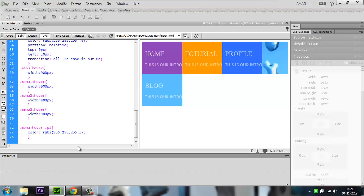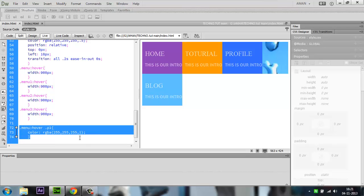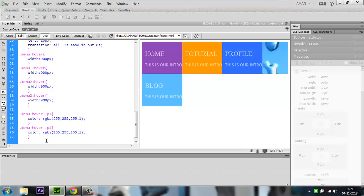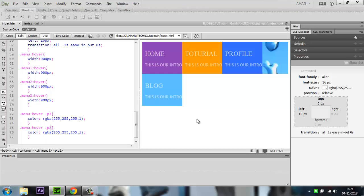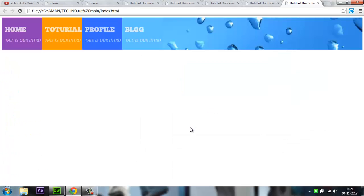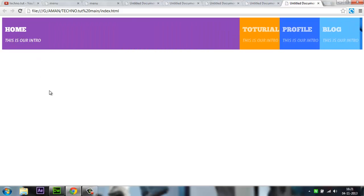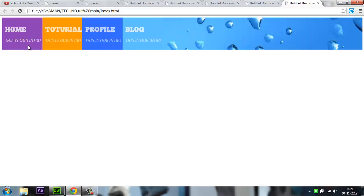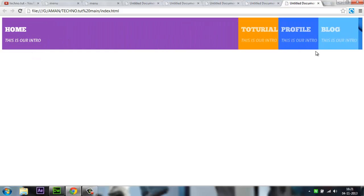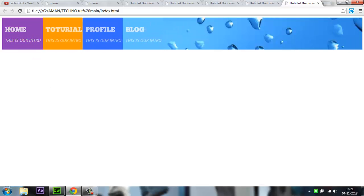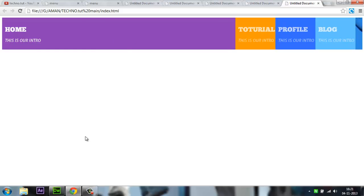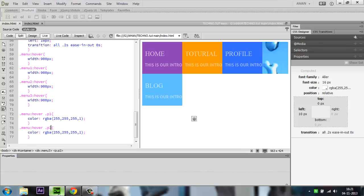We have to do this separately for p2. Copy, paste, and write menu:hover .p2. That's it. I've done the text glow for the elements.